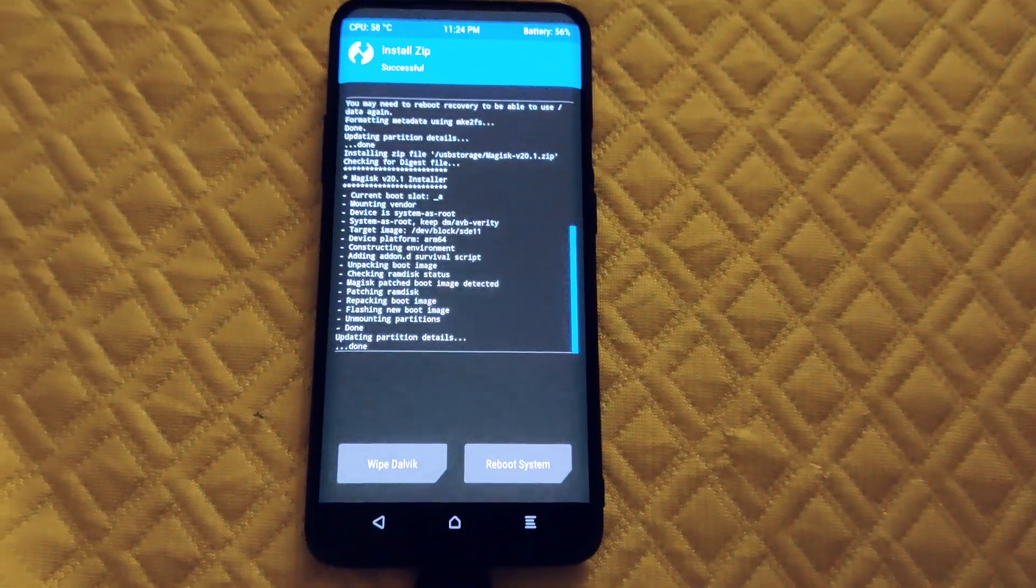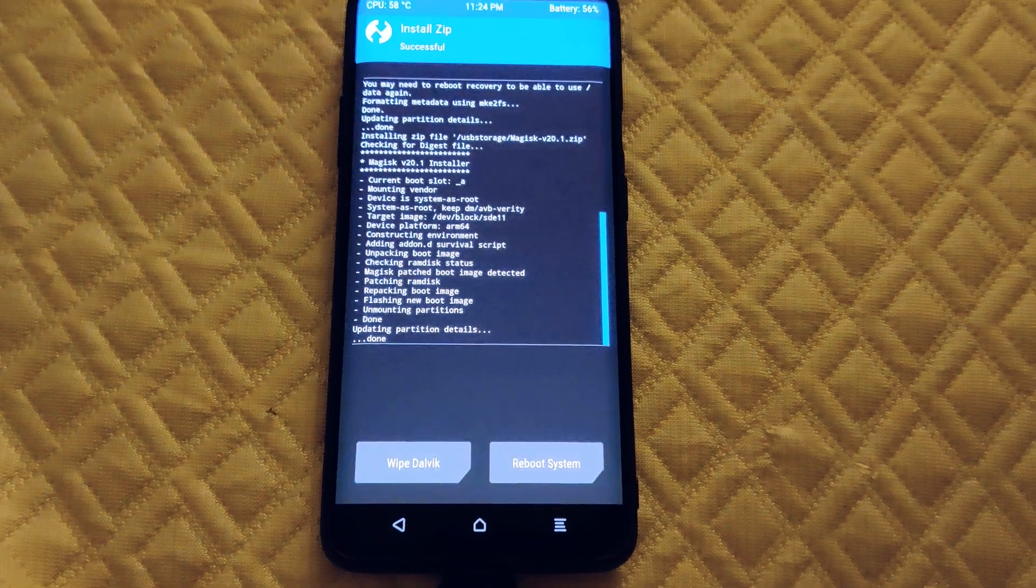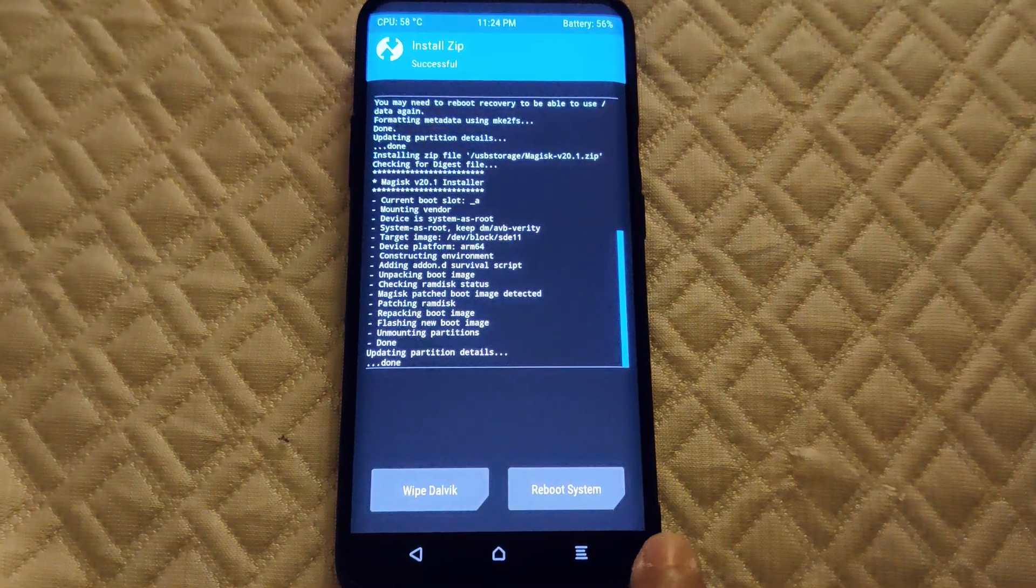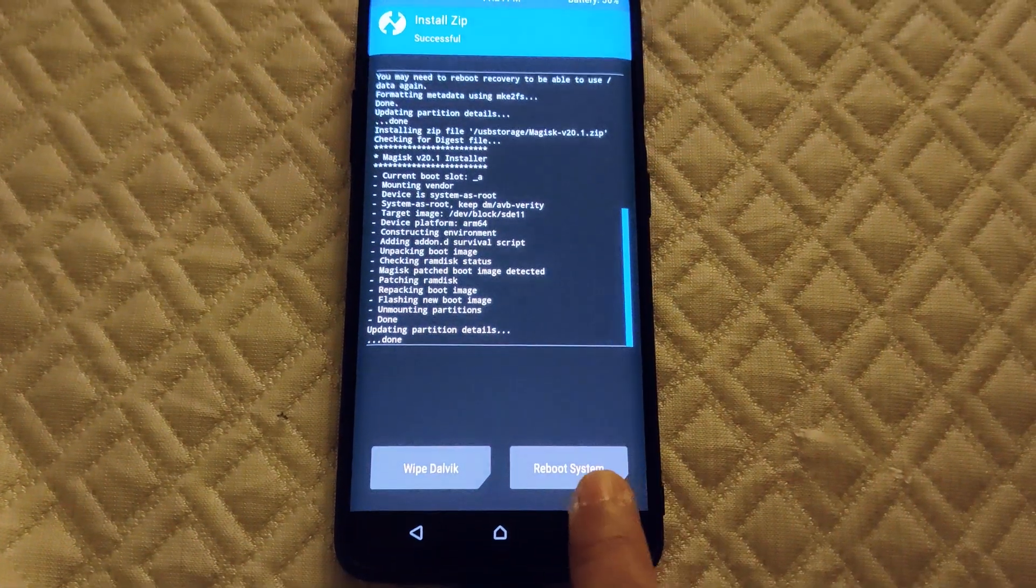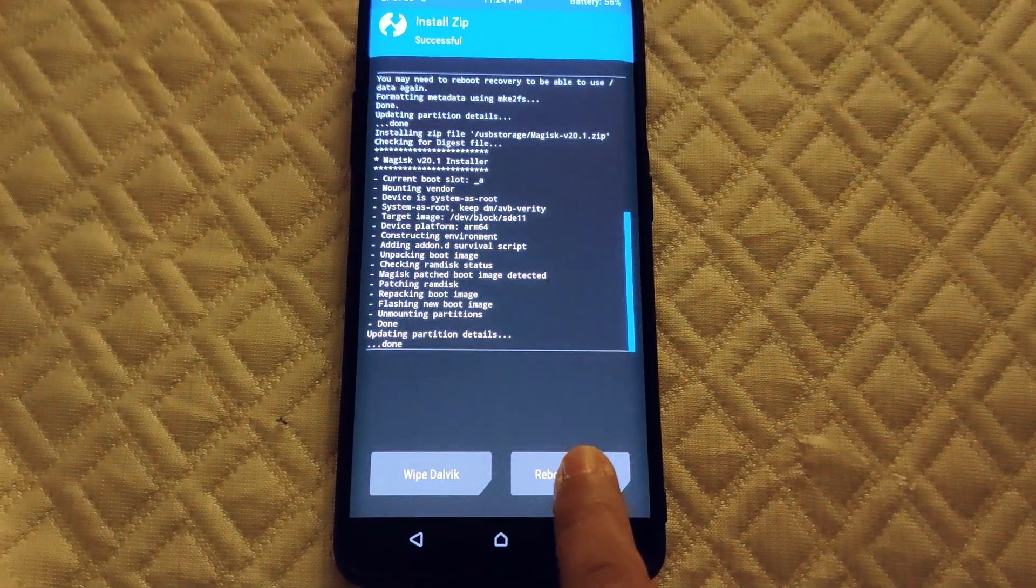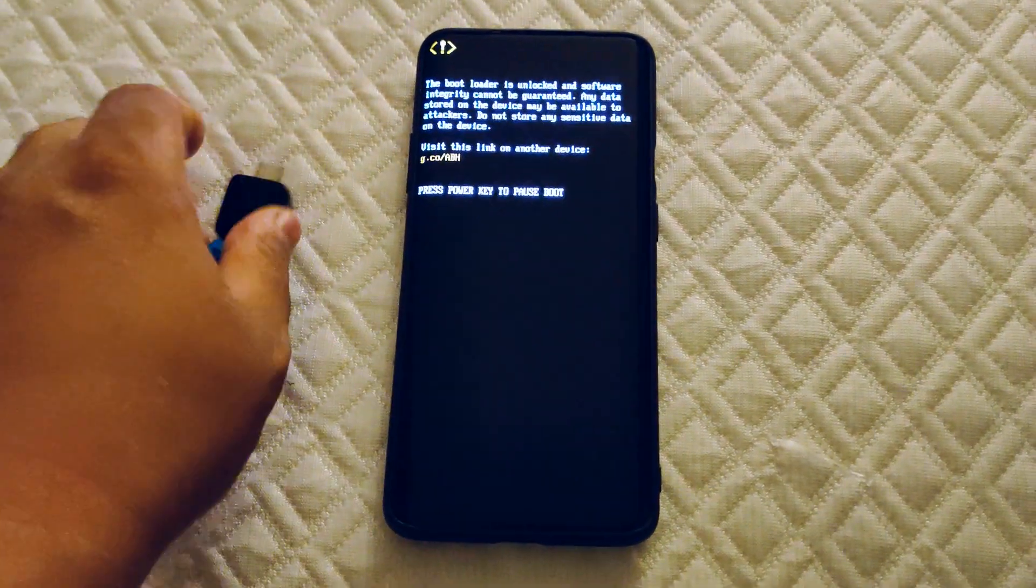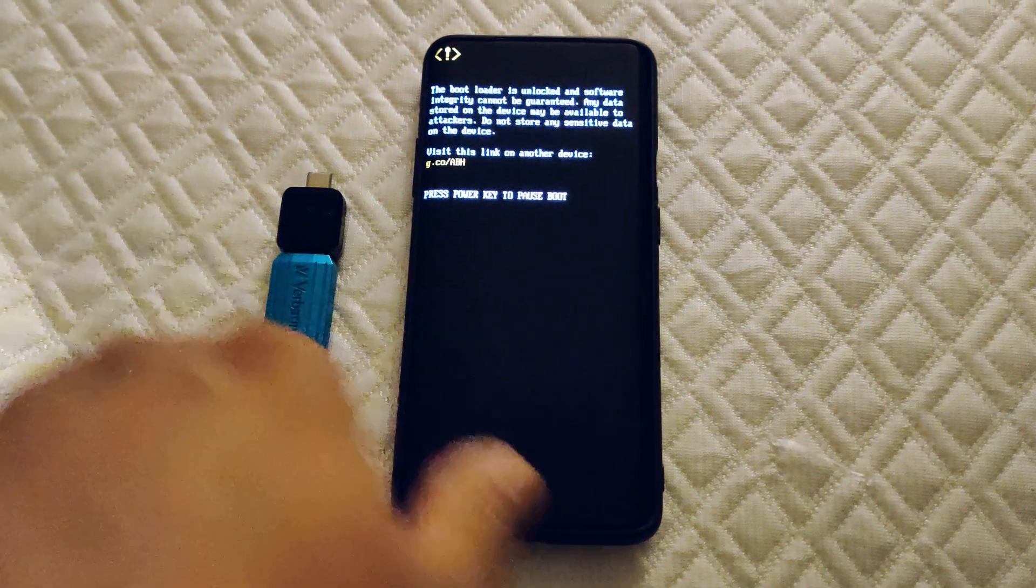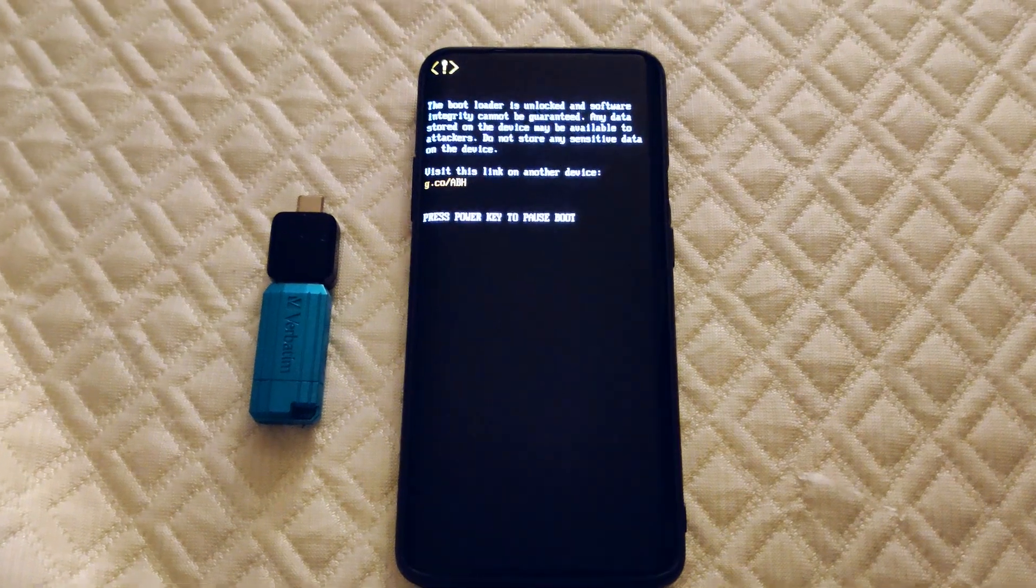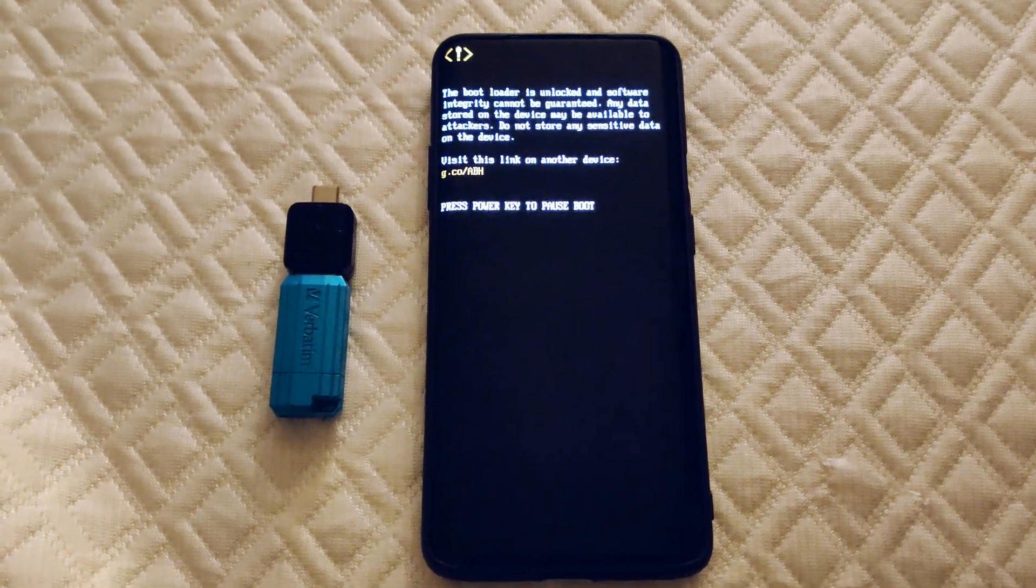You can see it's done. We're gonna go ahead and reboot system, take out the USB, and let it do its thing.